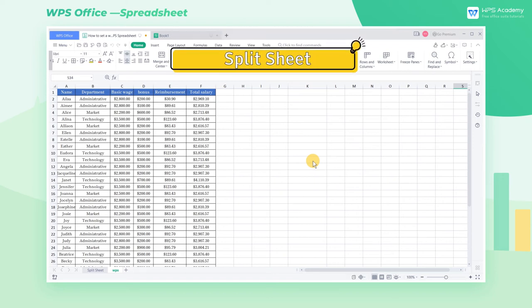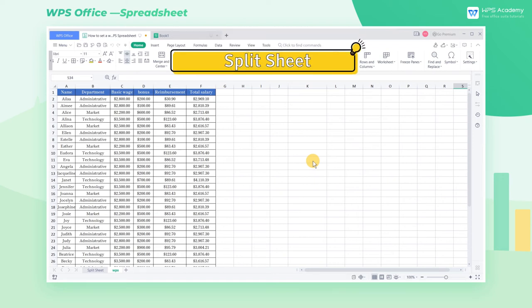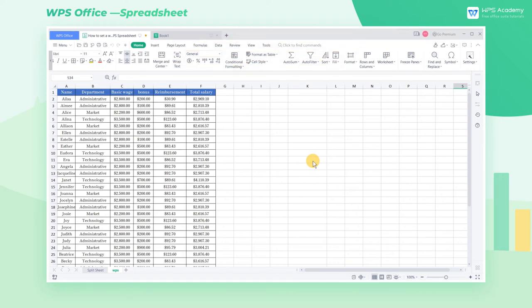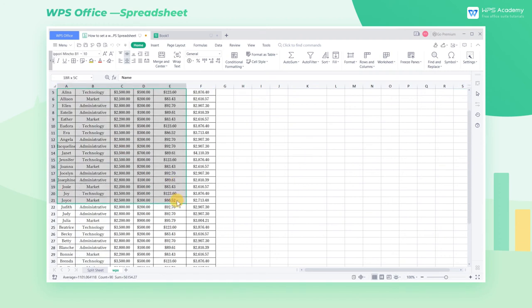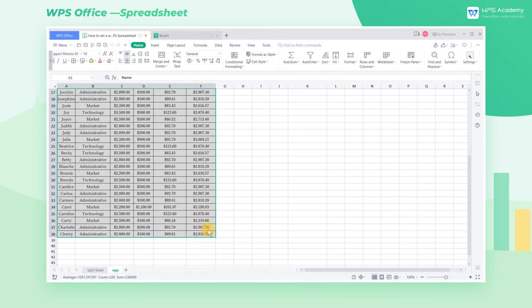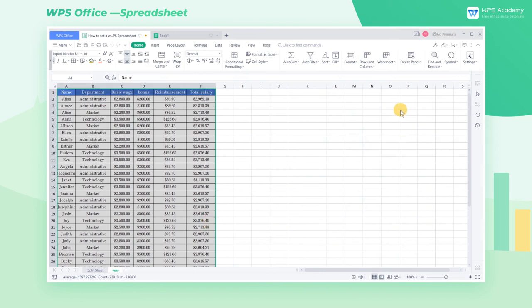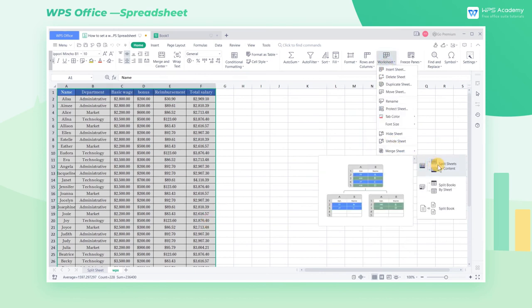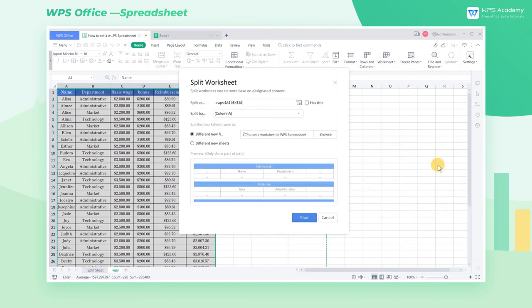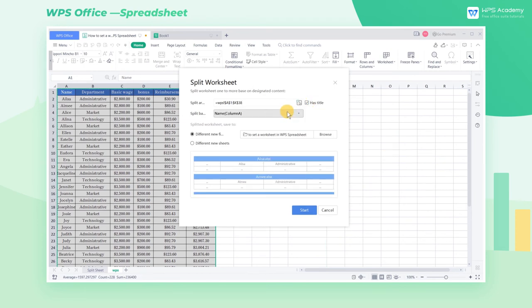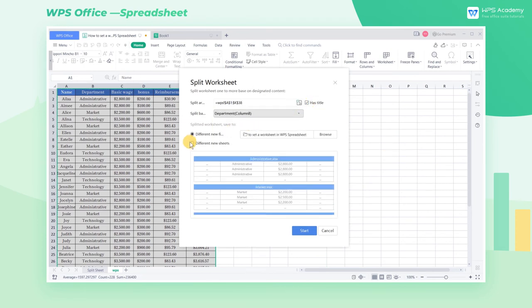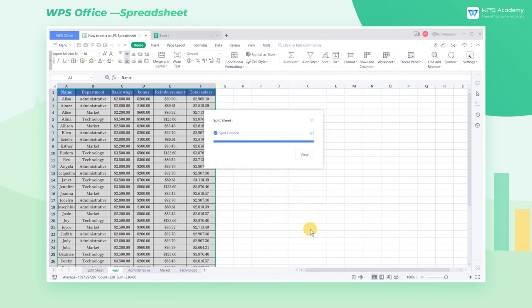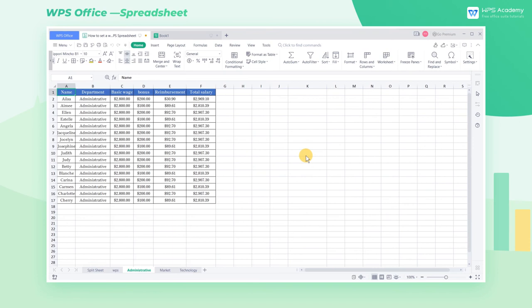Split Sheet: Take this salary table as an example. The current worksheet contains the salary details of all departments of the company. But how can we output different worksheets by different departments? Click Split Worksheet, and select the first split mode. Check Has Title, select Department, and then select Different New Sheets. Now click OK to split the salary table into different worksheets by department.